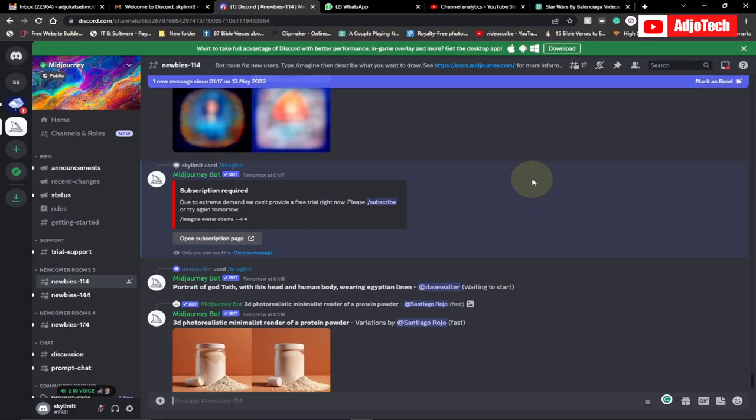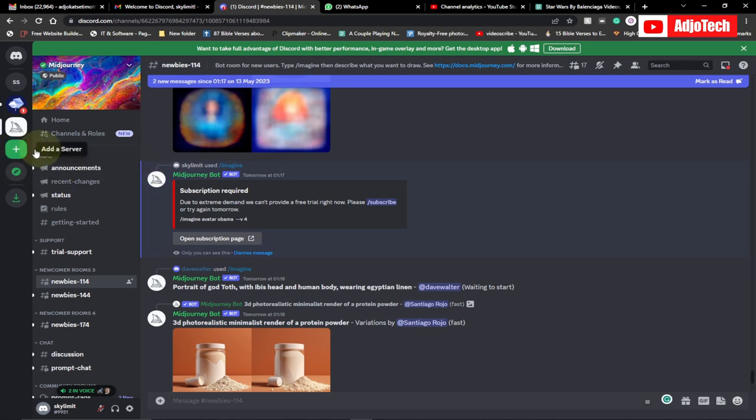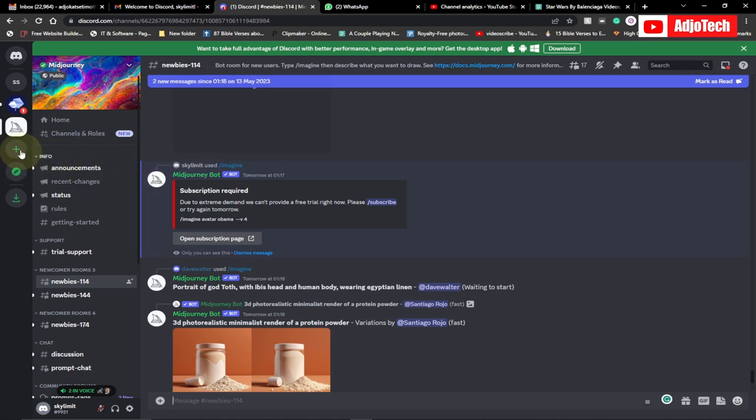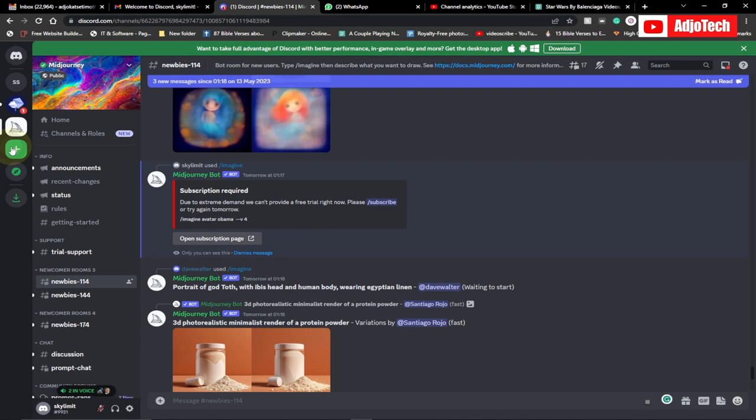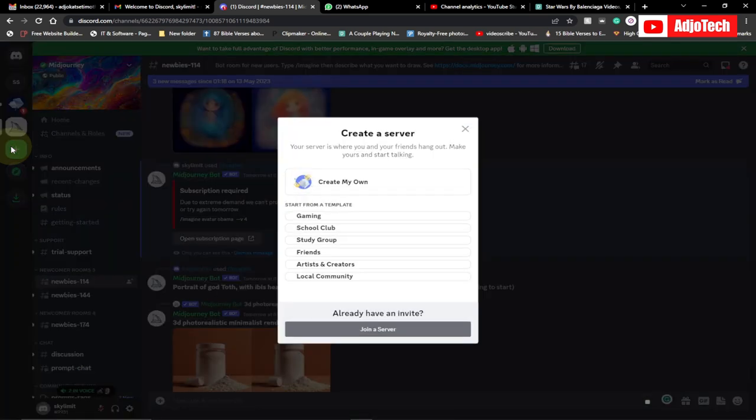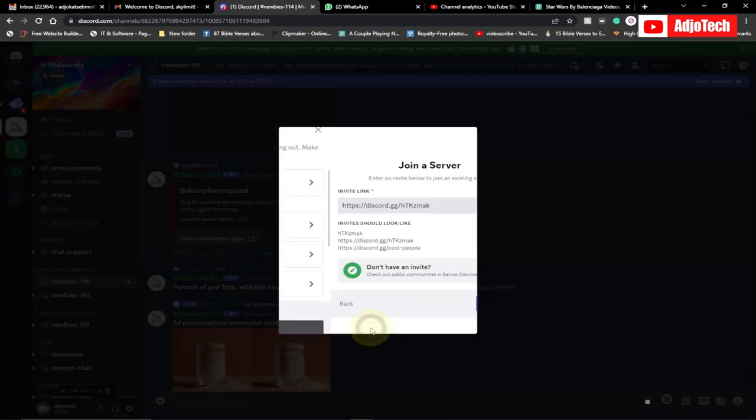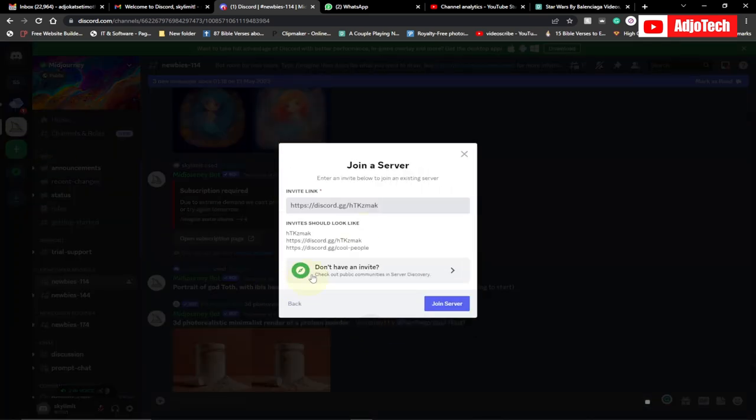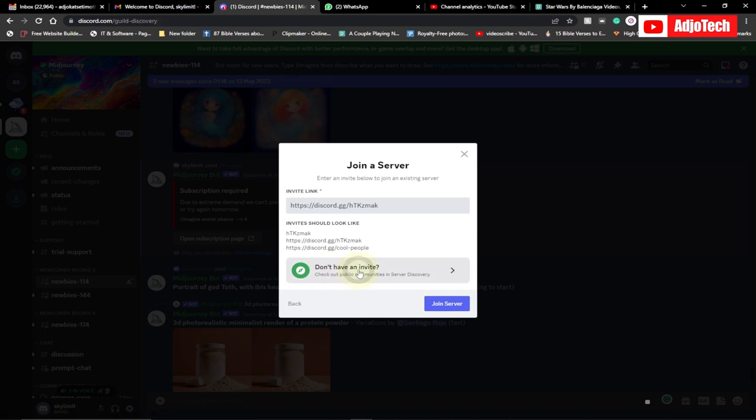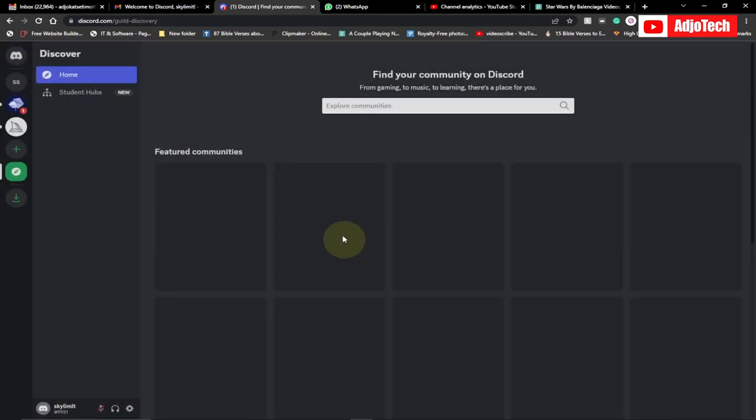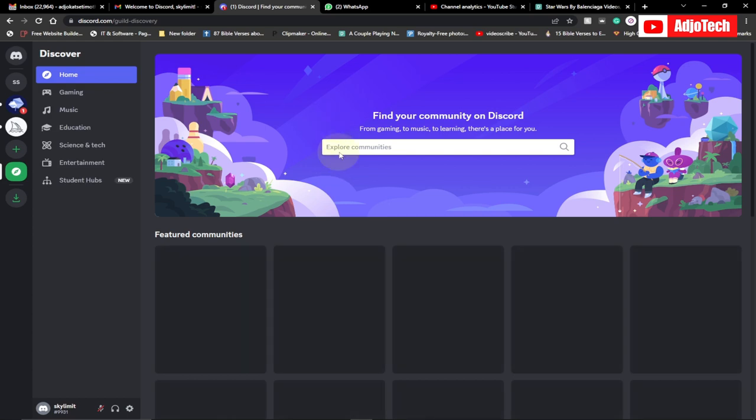Now when you come to your Discord, what you need to do is click on this plus icon. You're going to add a new server, you click on add a new server here, and then here you just click on join server. Now go ahead and click on don't have an invite, so click on this and then go to search for a new tool called Blue Willow.